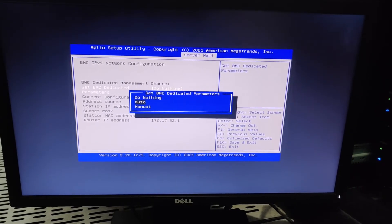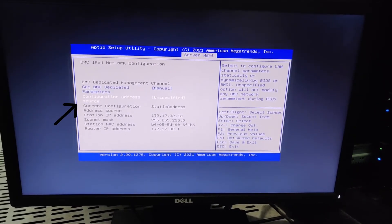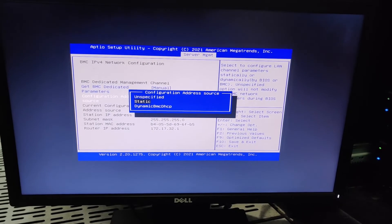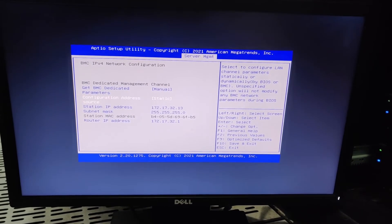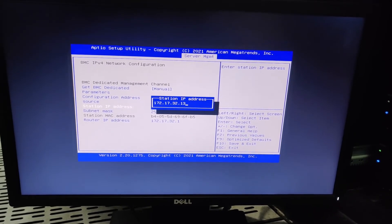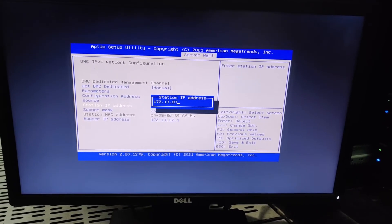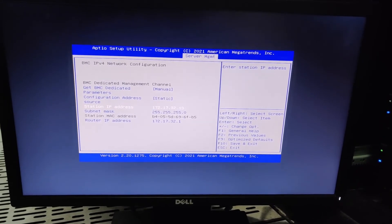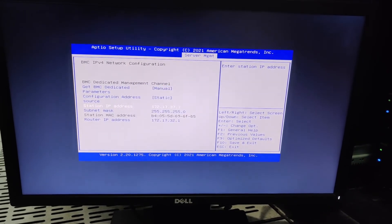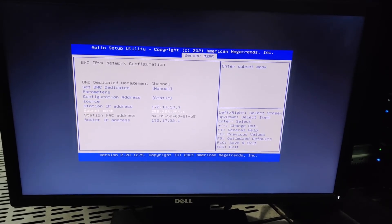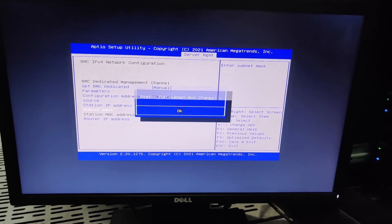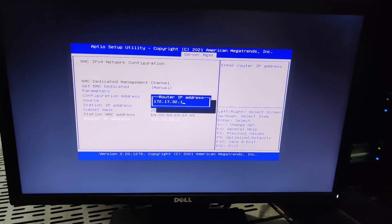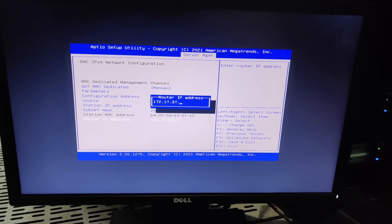Now we select configuration source, it should be static. Now we will assign IP address, station IP address, and then subnet mask, and then the gateway address which is router IP address.